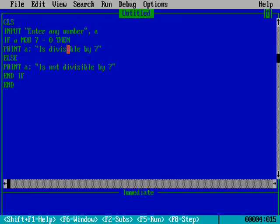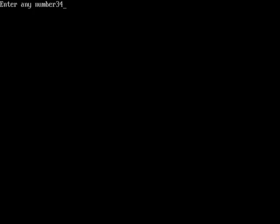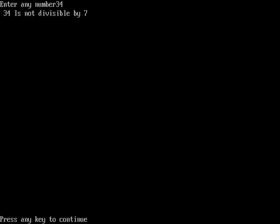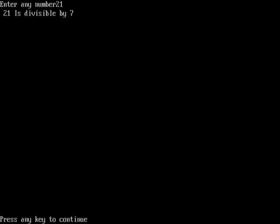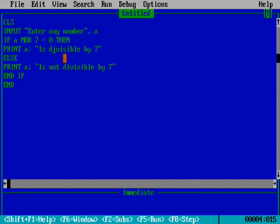Let me run the program. I'll enter 34 - it's not divisible by 7. Running again with 21: 'is divisible by 7.' So with the MOD command, we can directly check which number is divisible by which number.